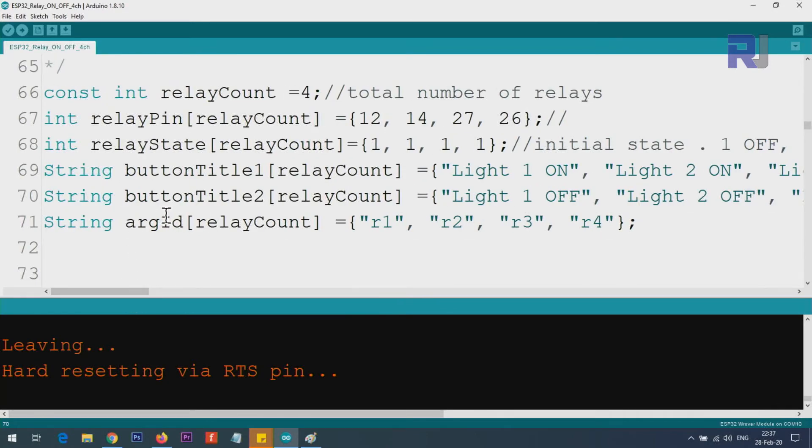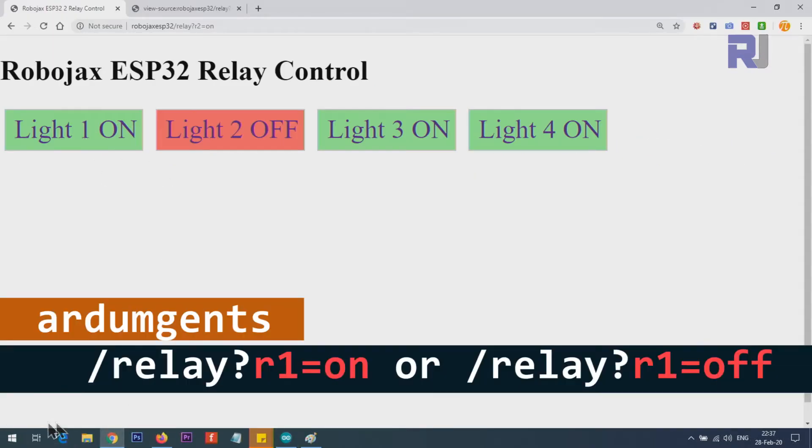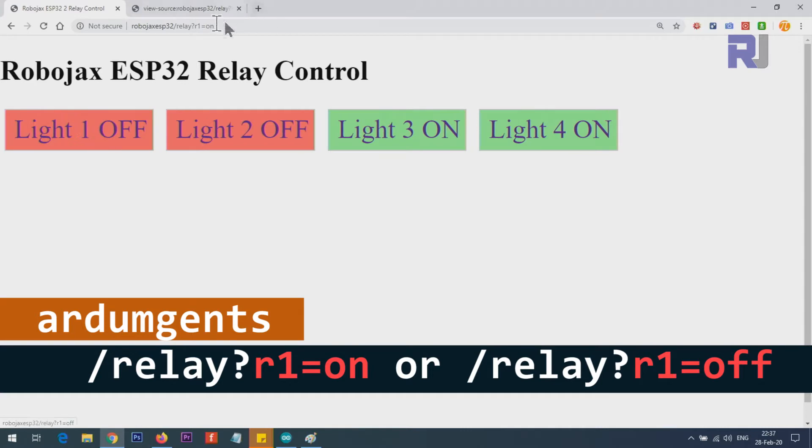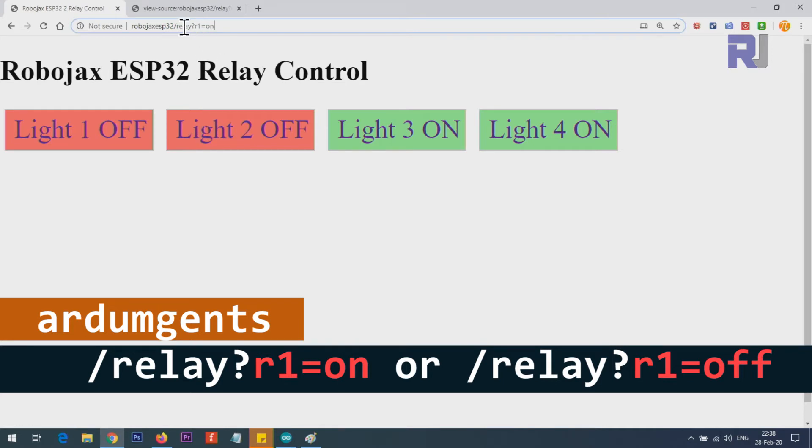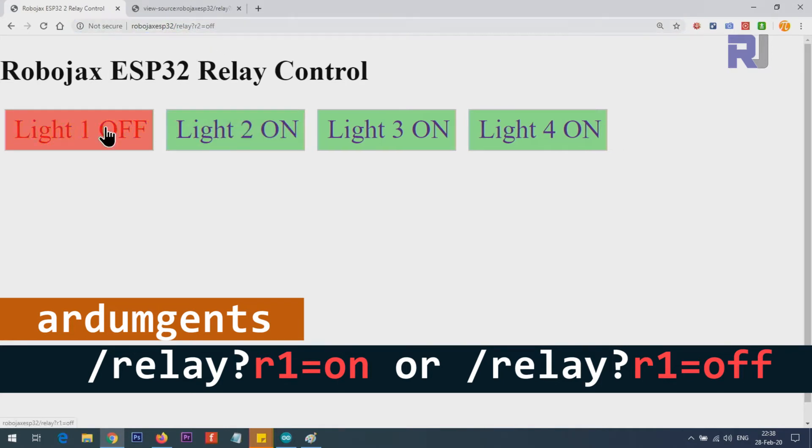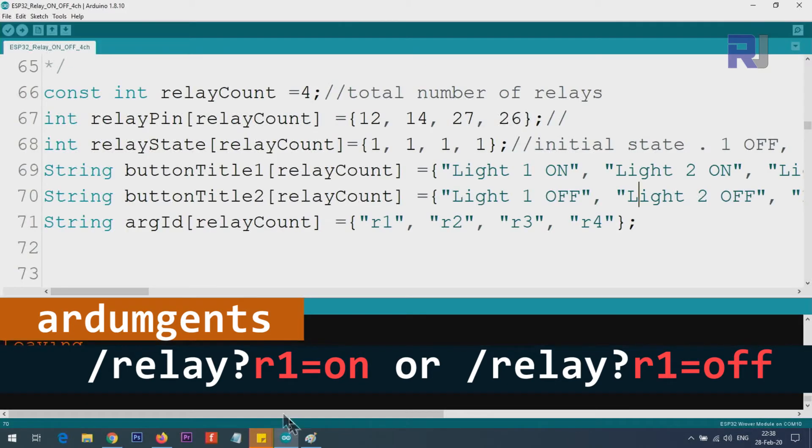Argument ID is the value that when I bring my mouse over, you can read here at the bottom. If I press ON, you will see relay?r1=on. This sends the command. You could type it, but clicking and touching is easy on the screen. These values—r1, r2—are coming from here, defined in the code.